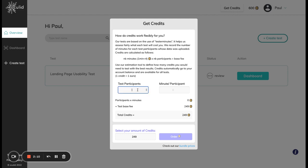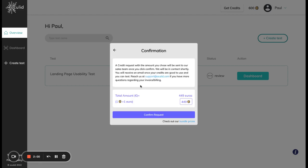Let's say we want to test five participants for 10 minutes each, then this comes out to 449 credits, which is also 449 euros. I can now place this order and confirm my request, which will be sent to our sales team and they will get back to you shortly with the top up of your account and also with the billing information.